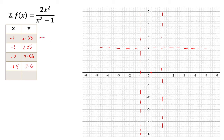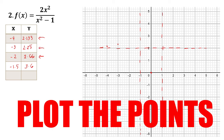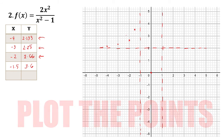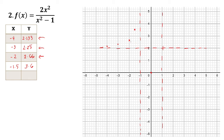So if we plot these points: negative 4 is on the x-axis and 2.33 is above, so we mark that point here. For negative 3 and 2.6, we plot accordingly. From these points, we can already tell the direction of the graph, so we can sketch it here. And that is the sketch for the leftmost region.